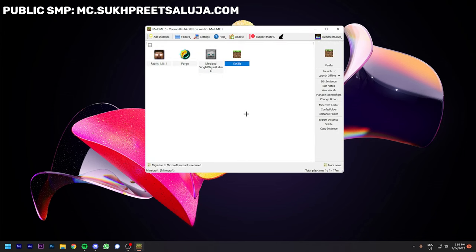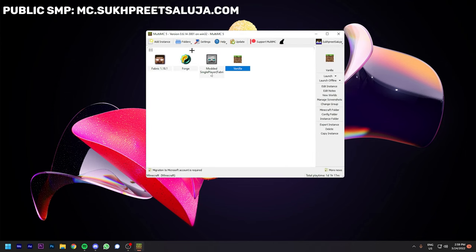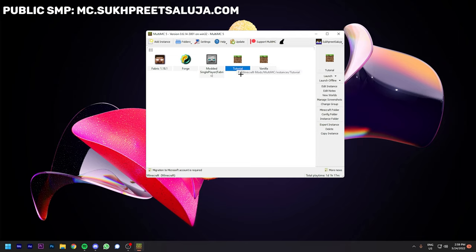After installing MultiMC, you should have an interface like this. To create a new instance, you have to click on Add Instance and choose Vanilla. So I will create the latest version and name it Tutorial. So I have made the new instance.